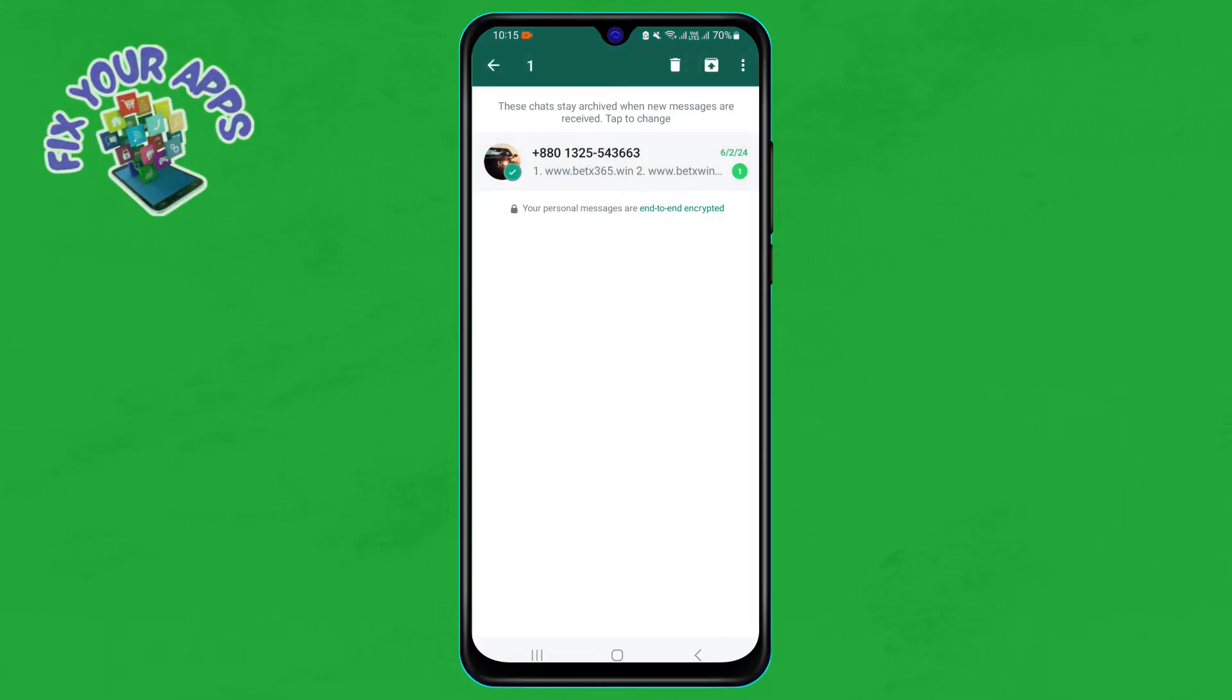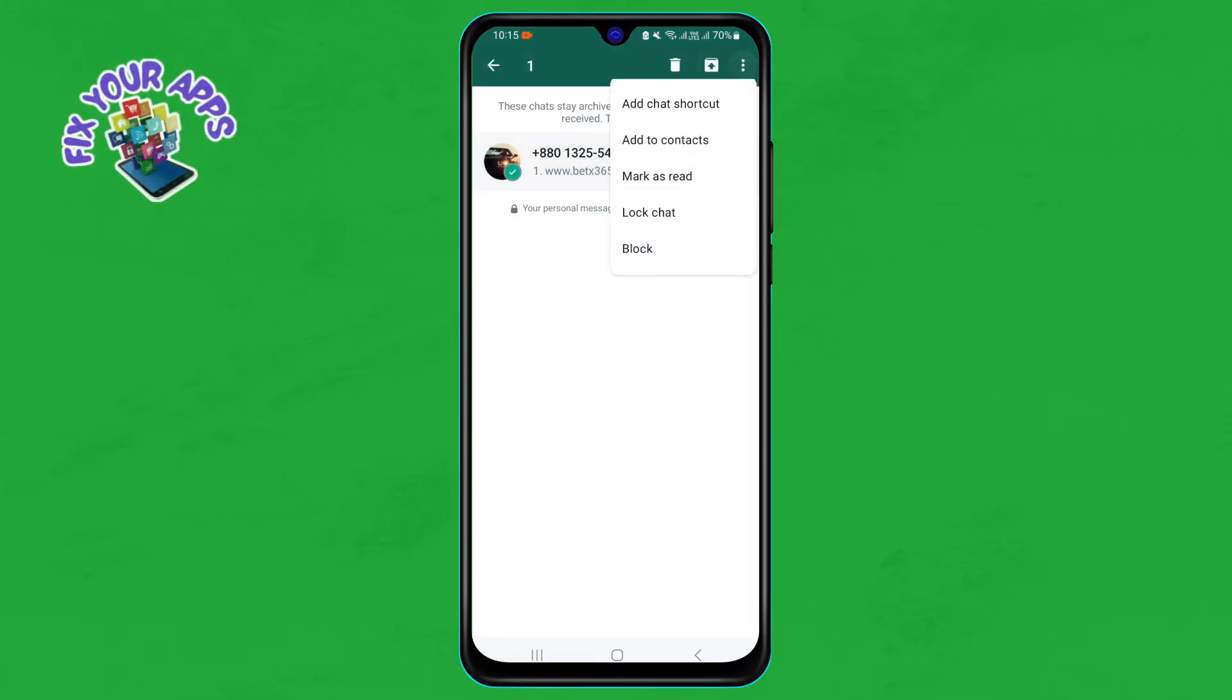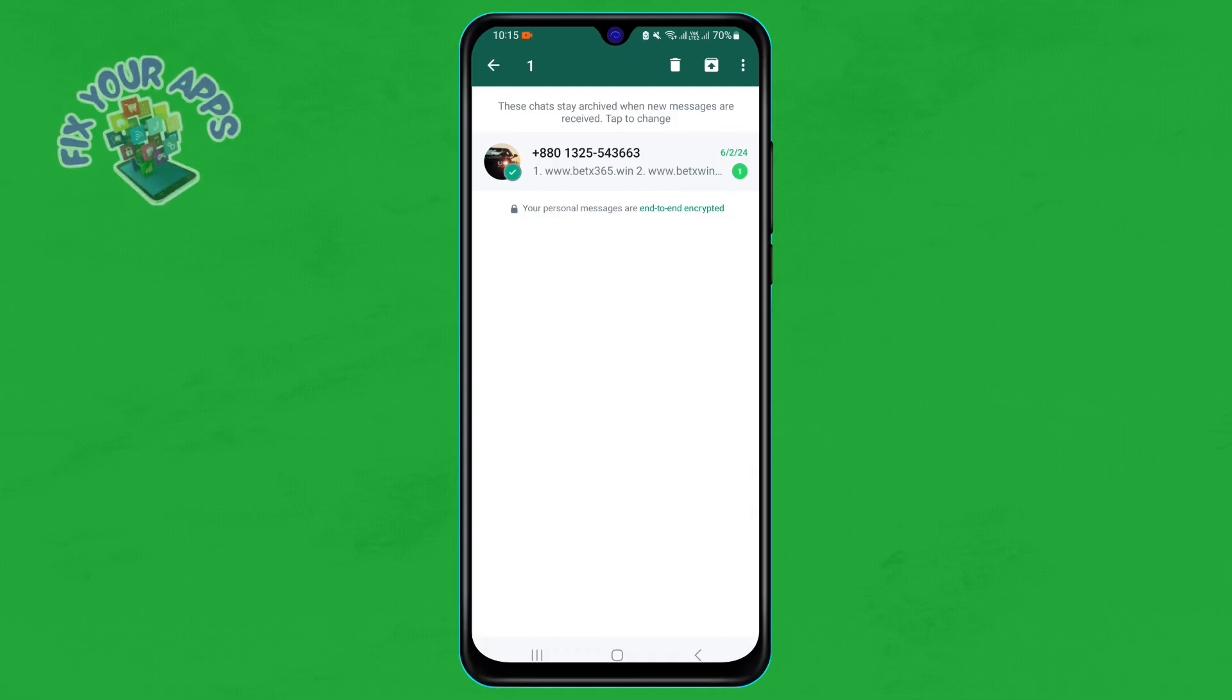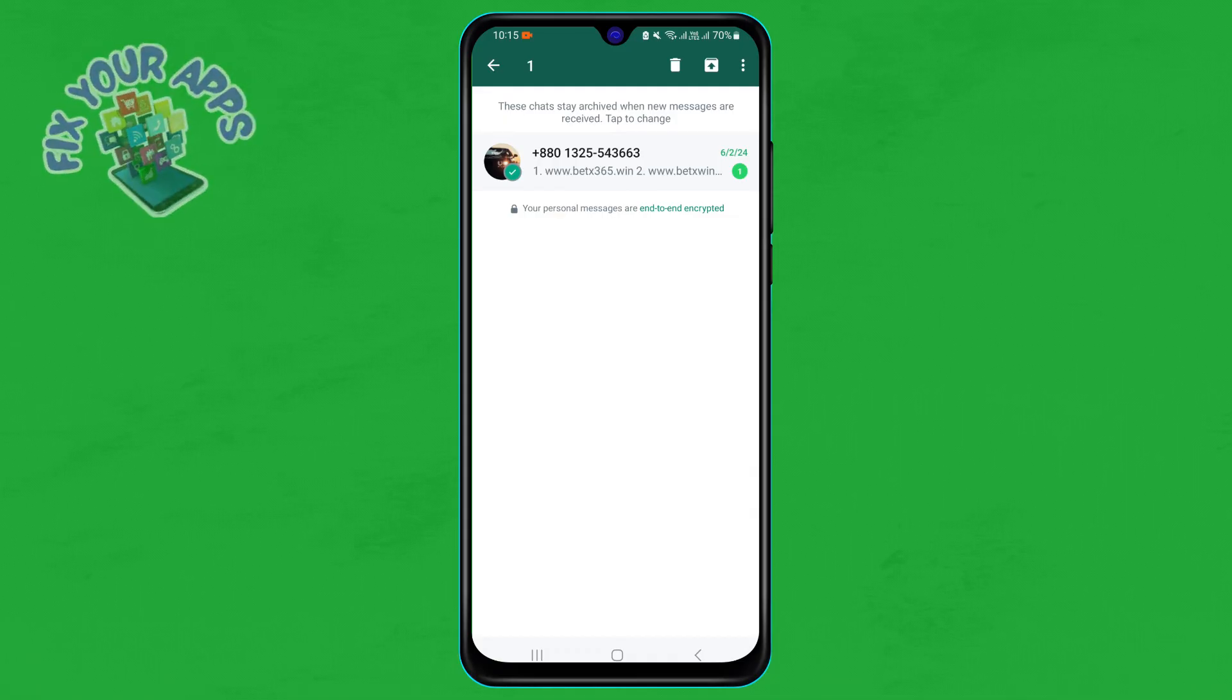Step seven: to unarchive a chat, long press on it and select Unarchive from the pop-up menu. The chat will be moved back to your chat list.